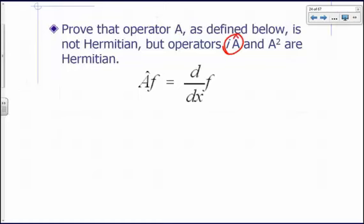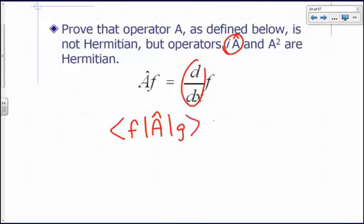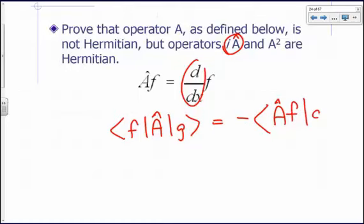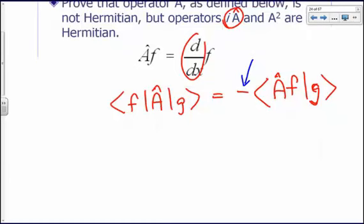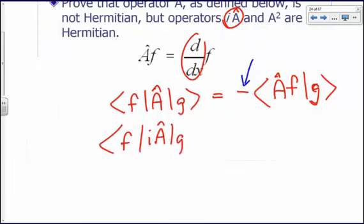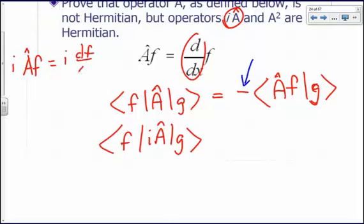At this point we want to show that the operator i·A-hat is Hermitian. We've already shown that for the derivative operator A-hat, the integral of F-star A-hat G dx equals negative the integral of (A-hat F)-star G dx. If it weren't for that negative sign, A would have been Hermitian. So we're going to prove that i·A-hat is Hermitian. Applying i·A-hat on a function means taking the derivative of the function with respect to x and then multiplying by i.